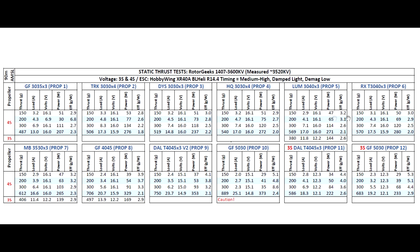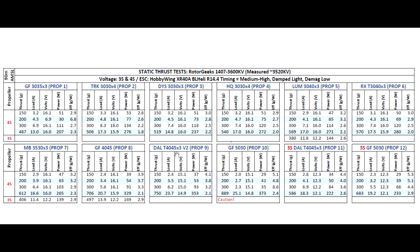I also went ahead and tested 3.5, 4-inch, and 5-inch props. Rotor Geeks mentioned on their website they have used the DAL 4045x3 V2. This is like a miniature prop of the 5-inch V2, and they mentioned they have used it without any issues. I just thought I'd throw it in for test, and it did pretty well, 750 grams.